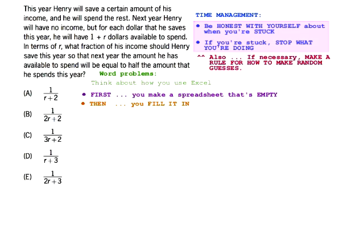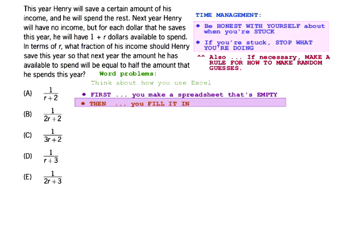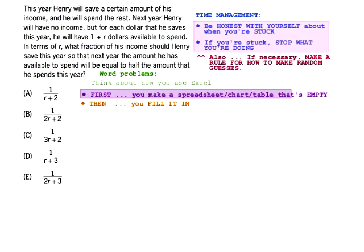Let's think about making an empty spreadsheet for this problem — let's highlight the parts of this problem that you would pay attention to in order to make a chart or a table that's empty. When you make charts and tables, you just have to notice what stuff is in the problem, but you don't have to notice mathematical relationships yet because that's not until later. The stuff that goes into the chart is what you're identifying — not the math yet.